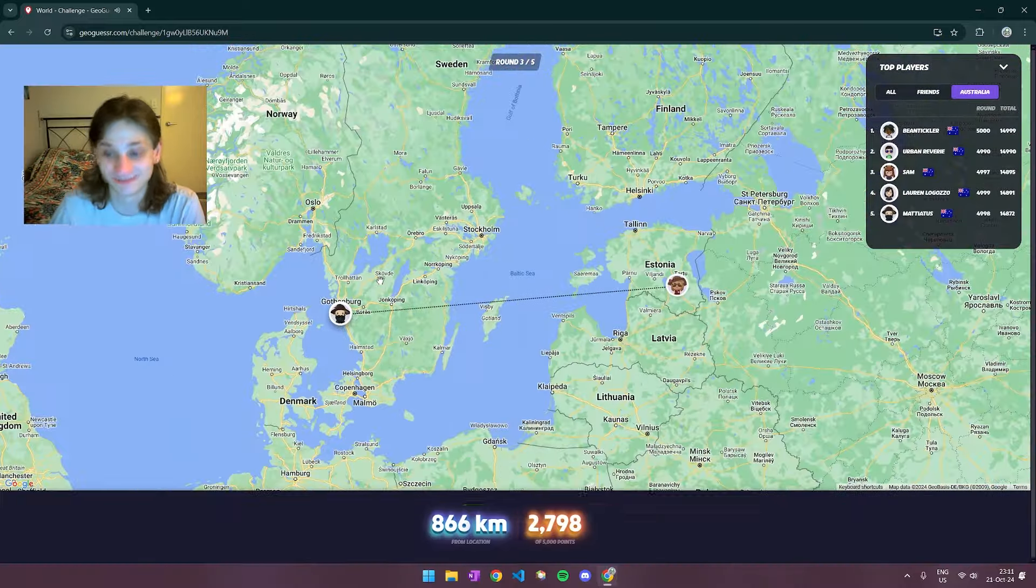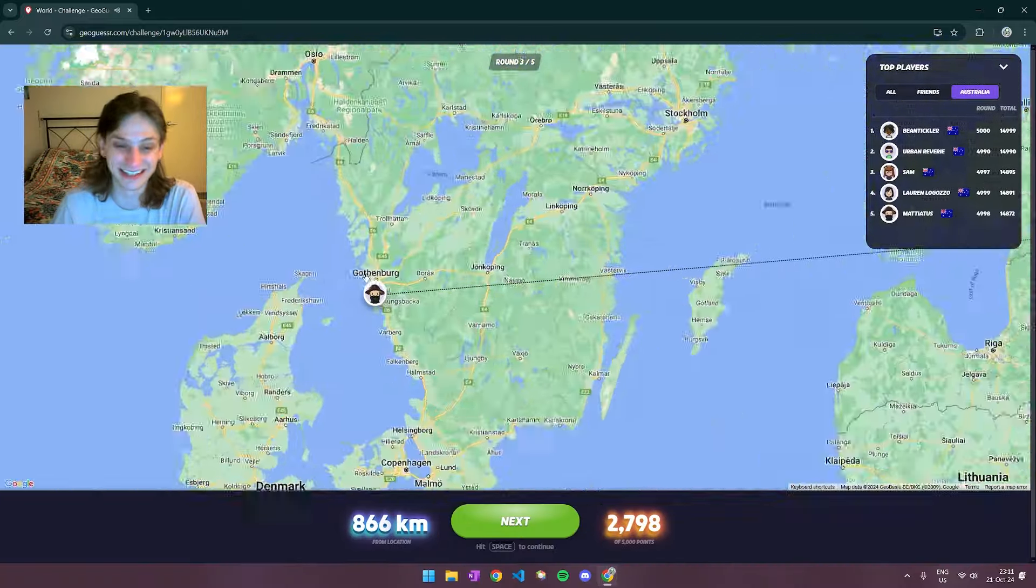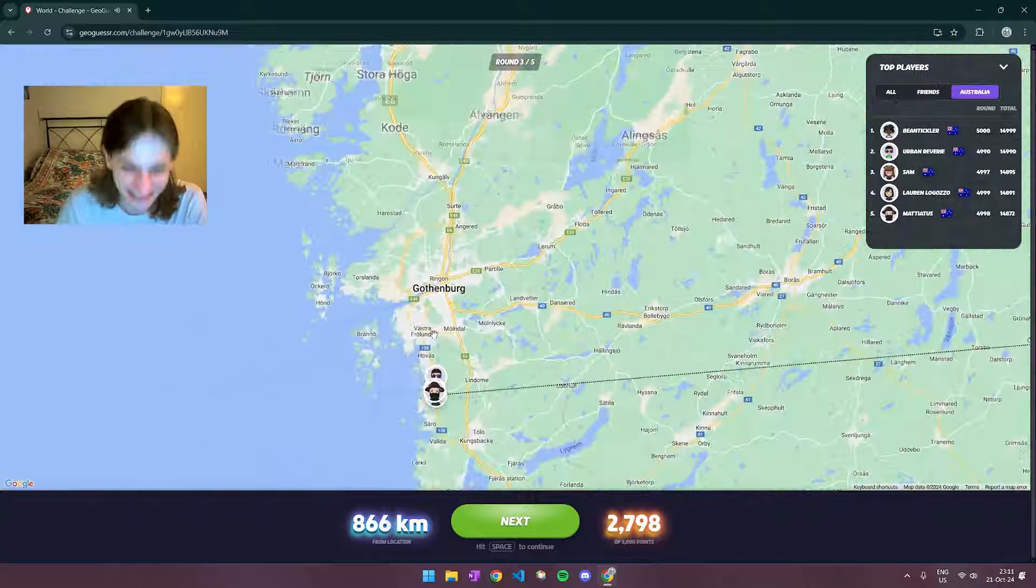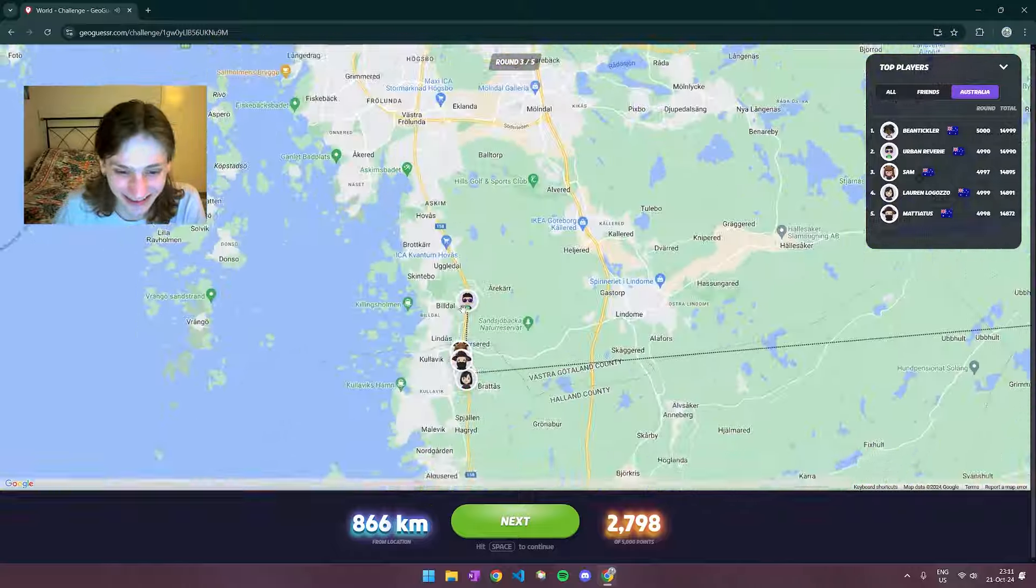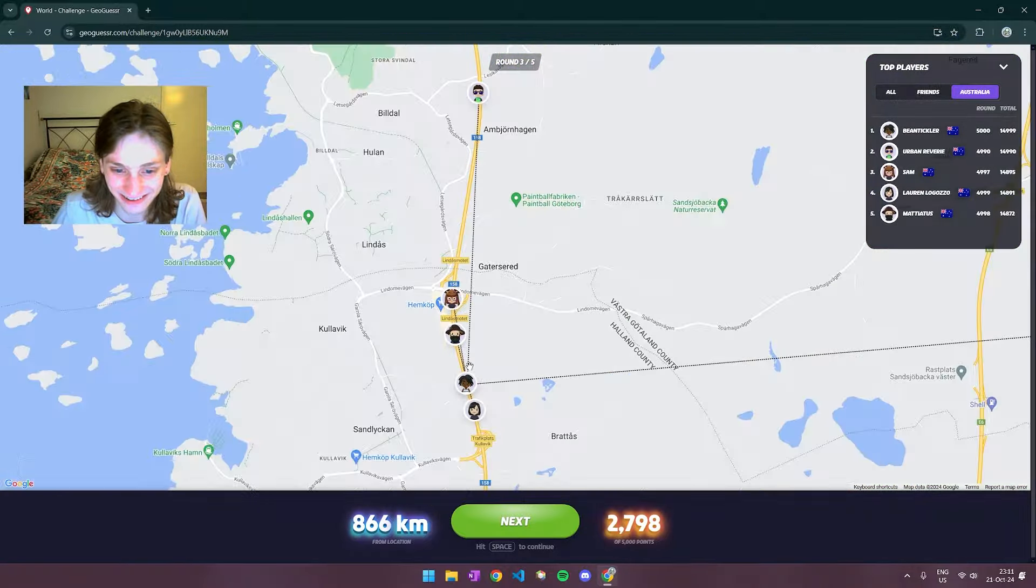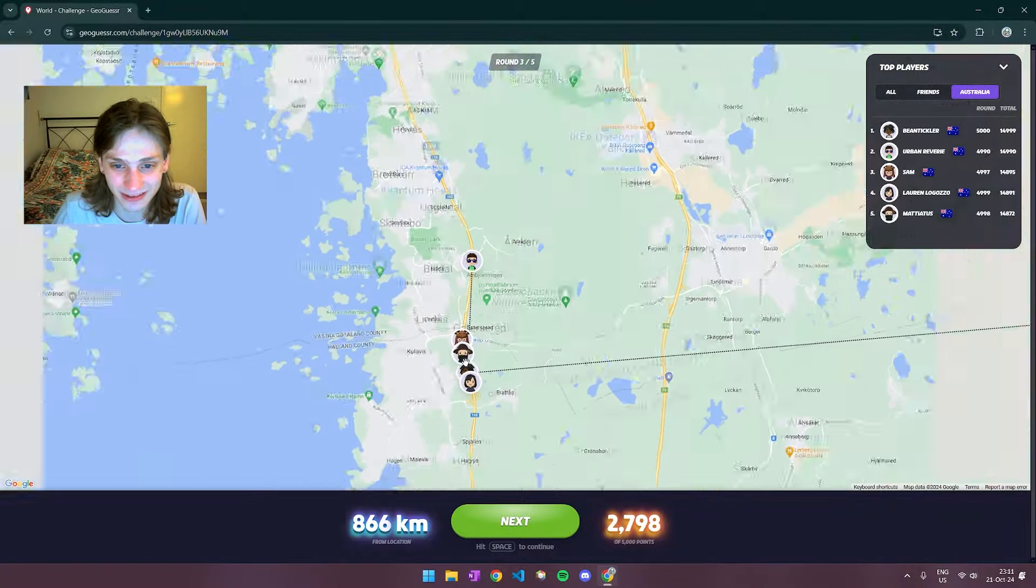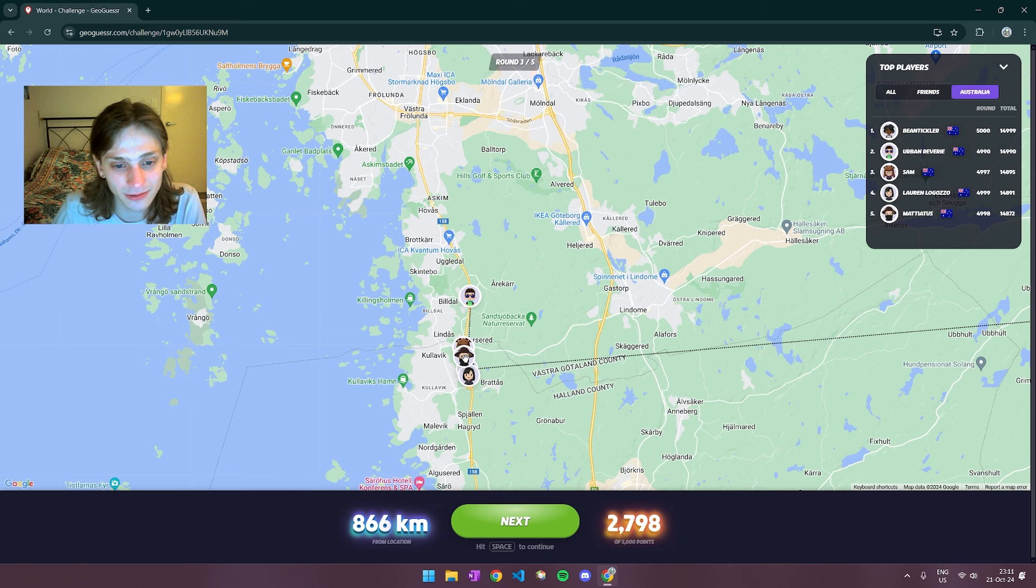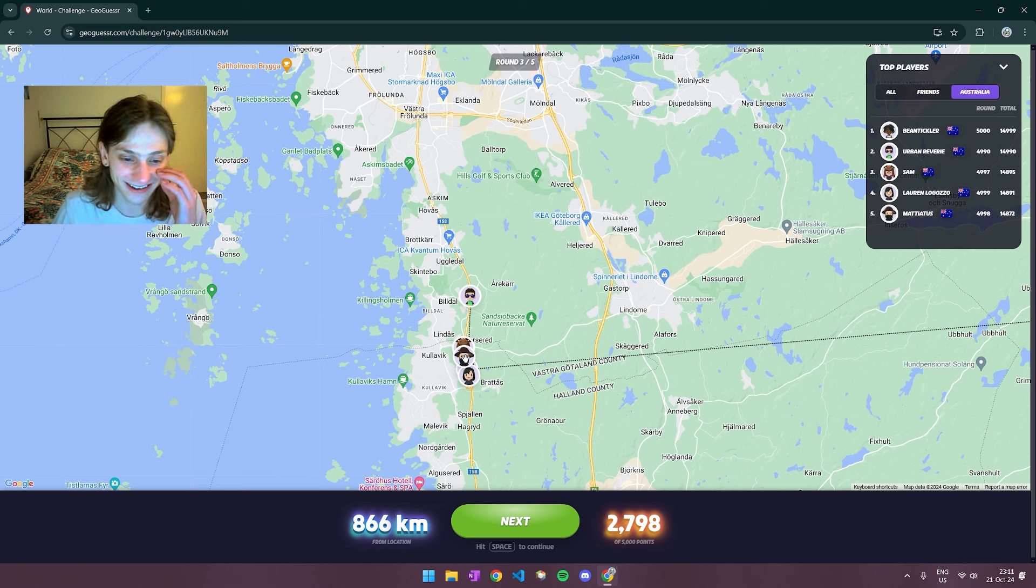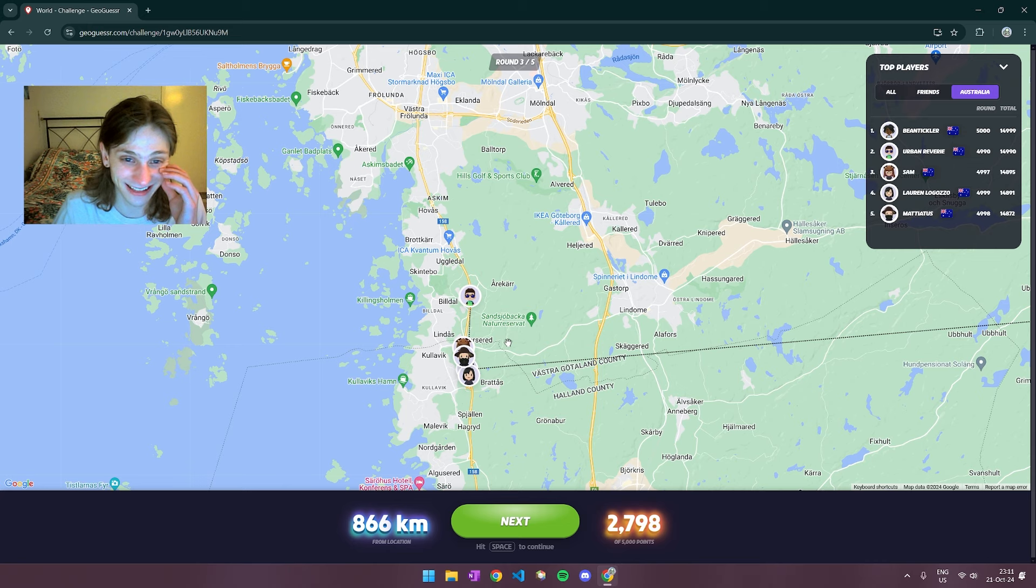No. It is Sweden. Okay. Yeah. Got thrown off there. Oh my goodness. The .se is Sweden. Of course it is.